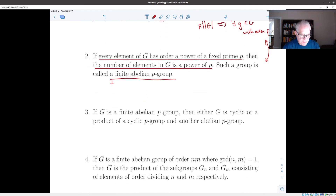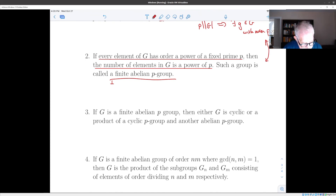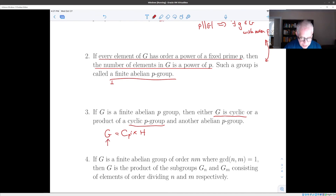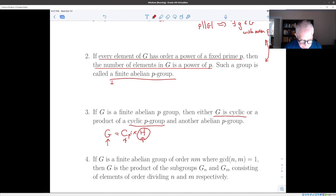Then comes perhaps the hardest part. We have a group of prime power order that is abelian, and we're going to show that such a group is either cyclic or we can write g as a cyclic p-group times something else. Because each factor has prime power order and the second factor has fewer elements, we can apply this recursively. The result is to show that a finite abelian p-group is a product of cyclic p-groups.